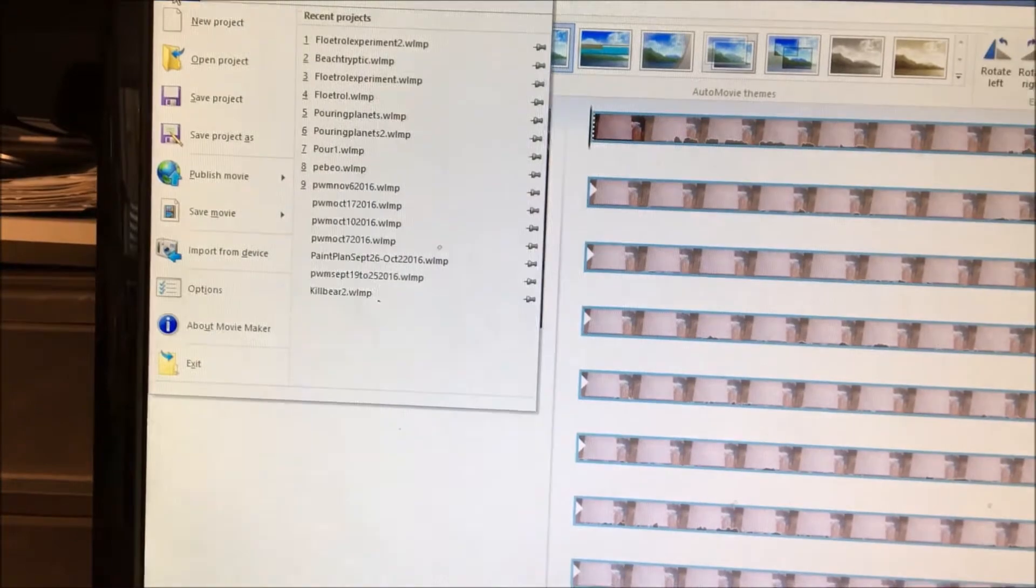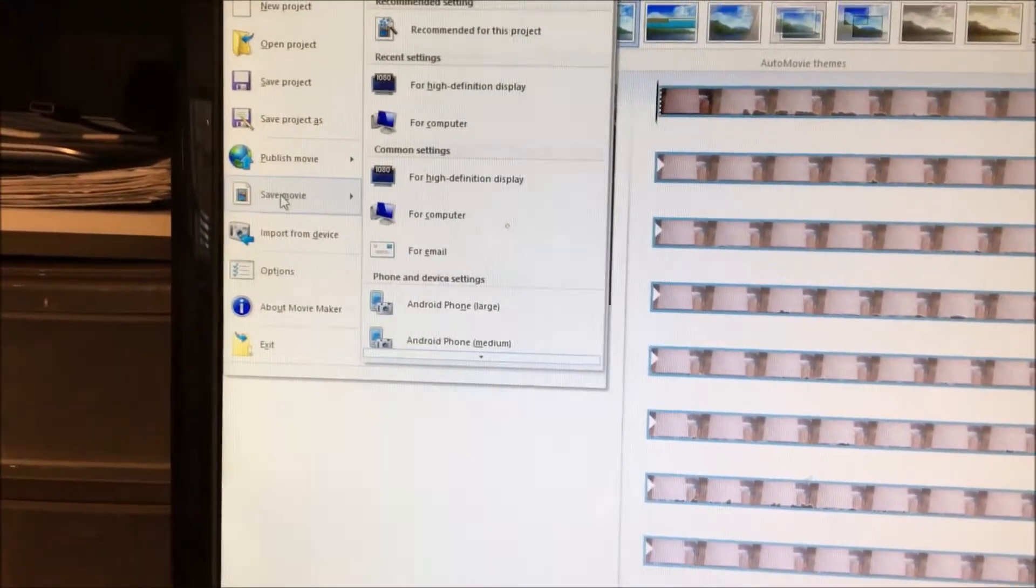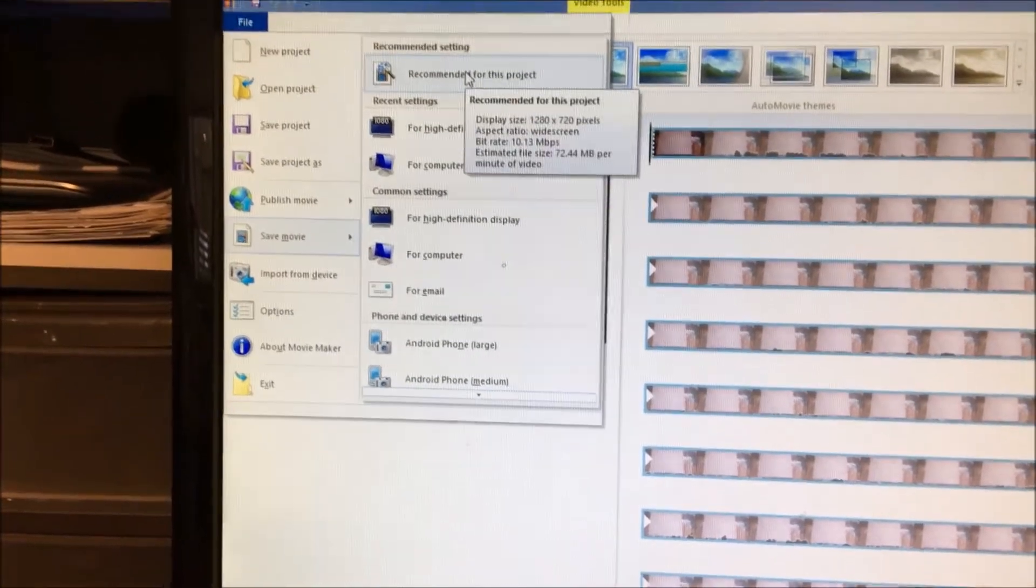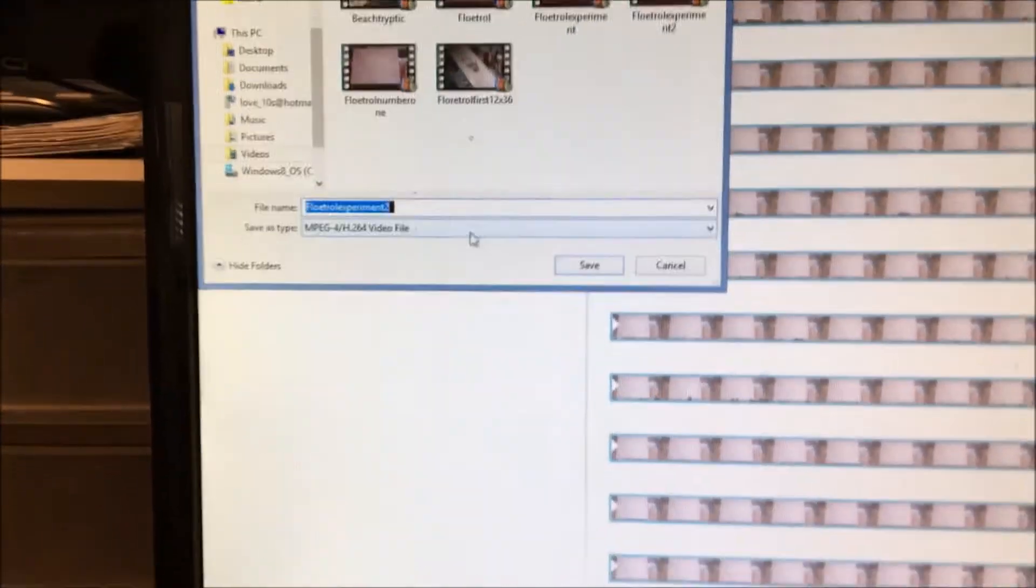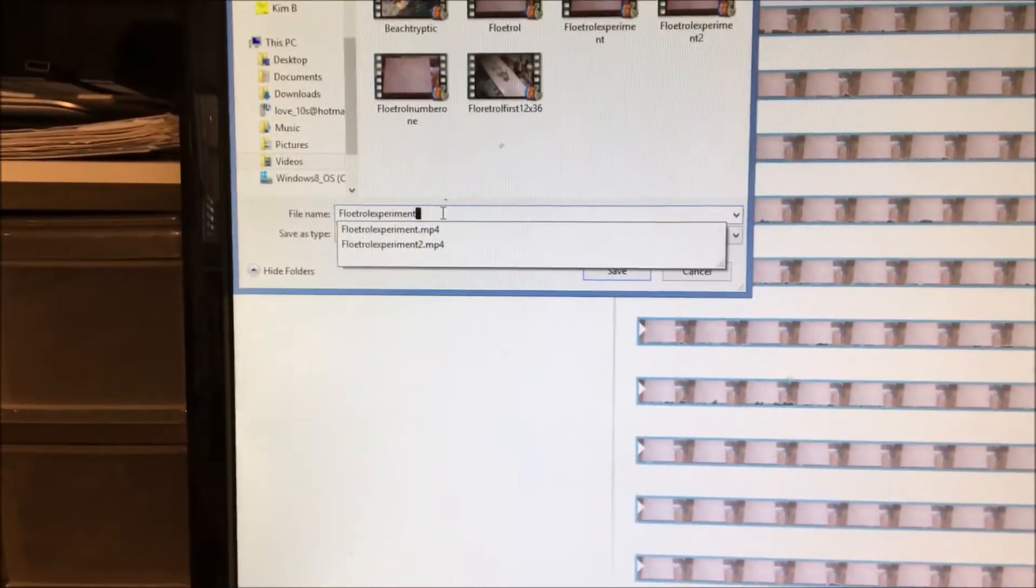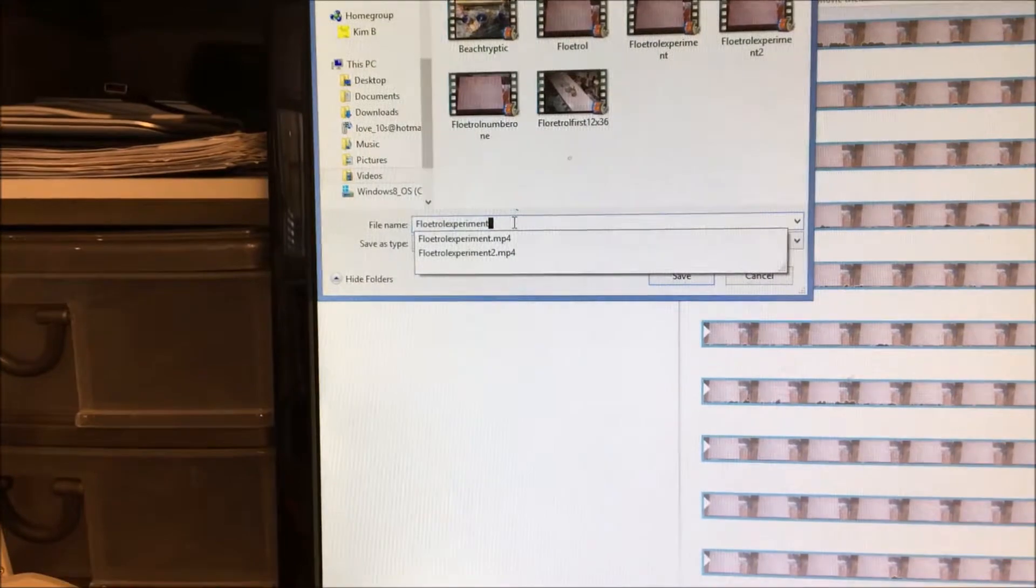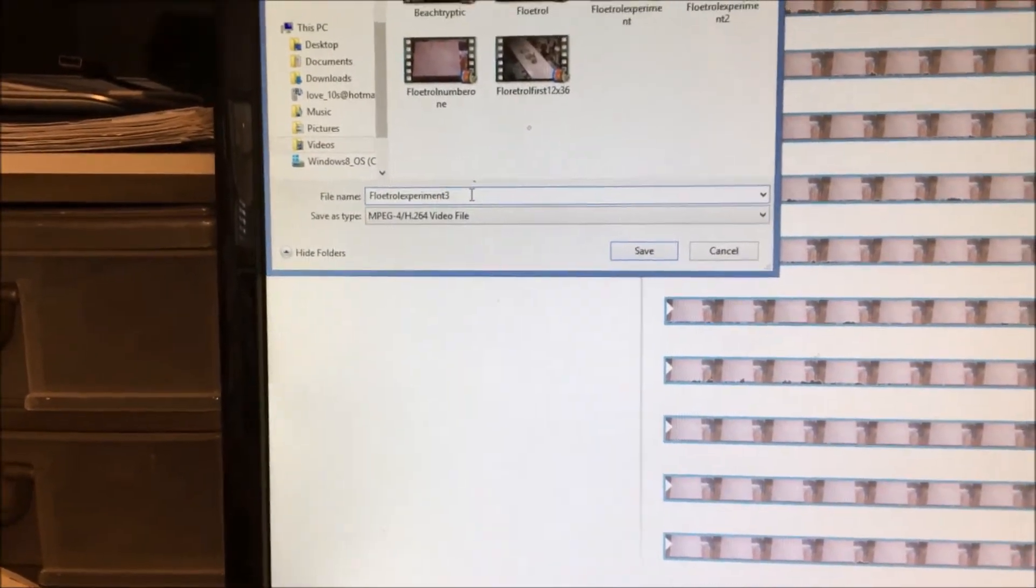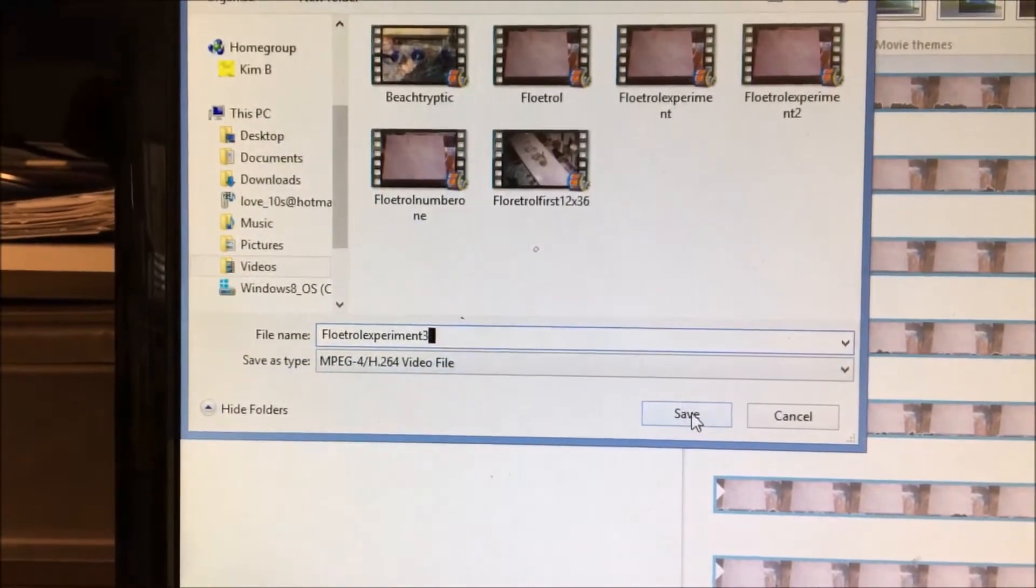The way I'm doing this is I'm going to File, Save Movie, Recommended for this project. I'm going to call it something different again, change the name of it and make it three. We'll call it trial experiment three and save.